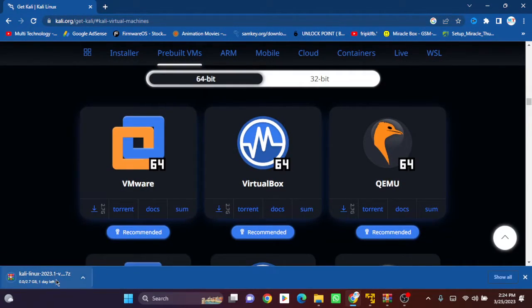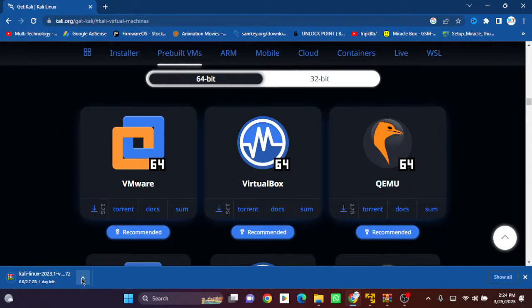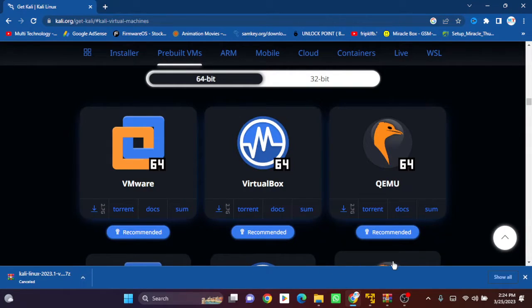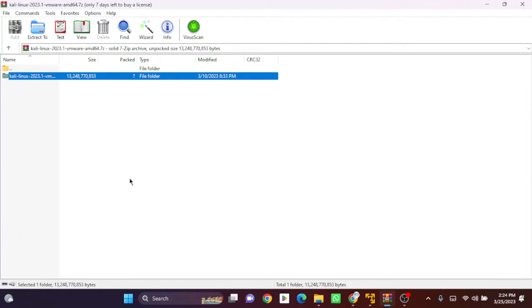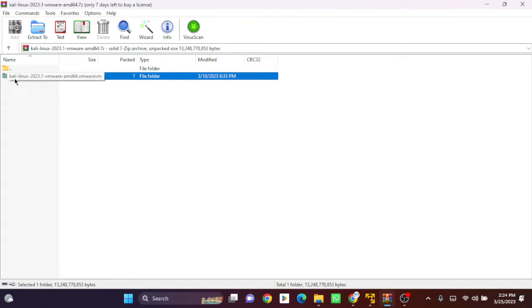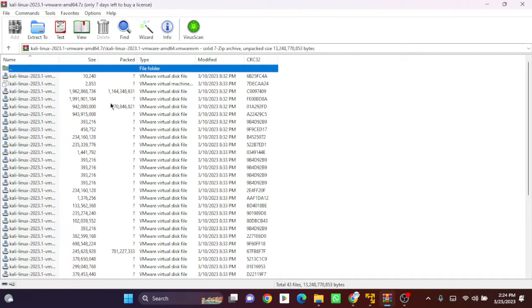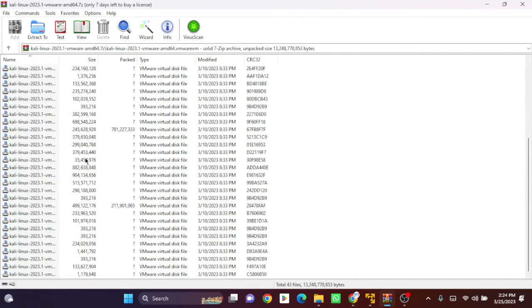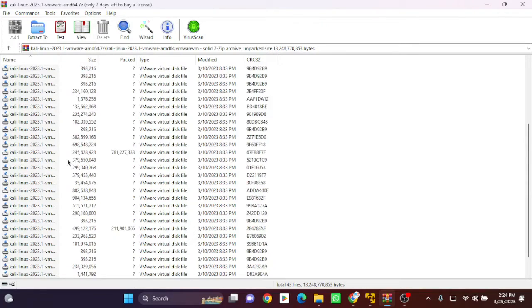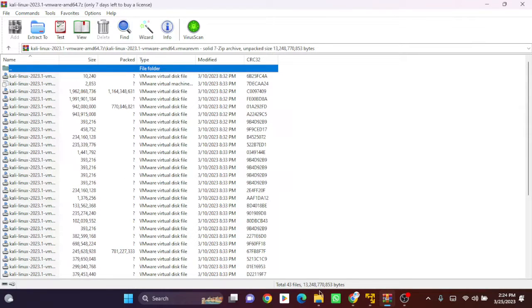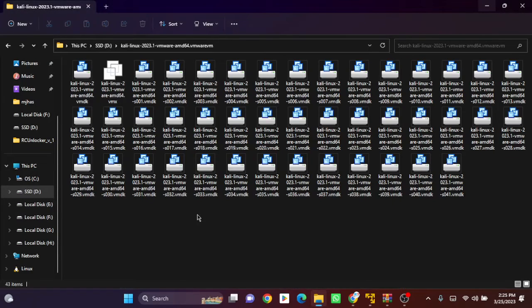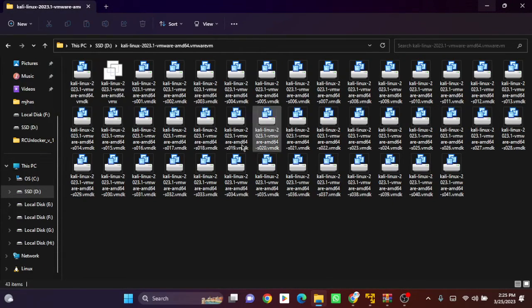It's already downloaded, but I had downloaded this before, so I'll cancel. After downloading, you will get this zip file, and you have to unzip it anywhere on your hard disk. I have already unzipped this.